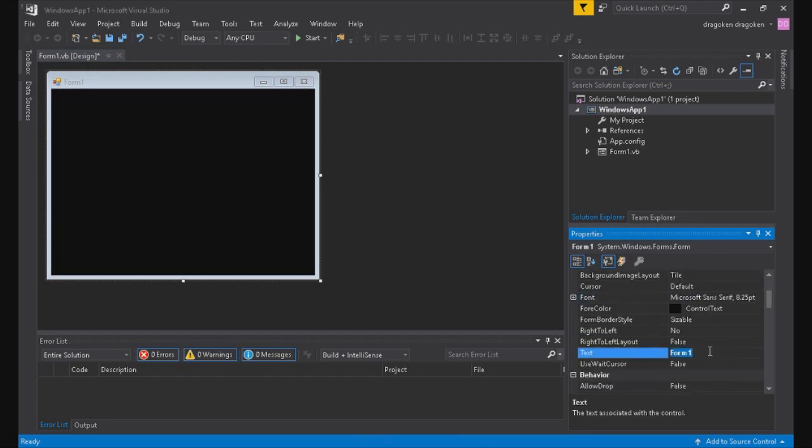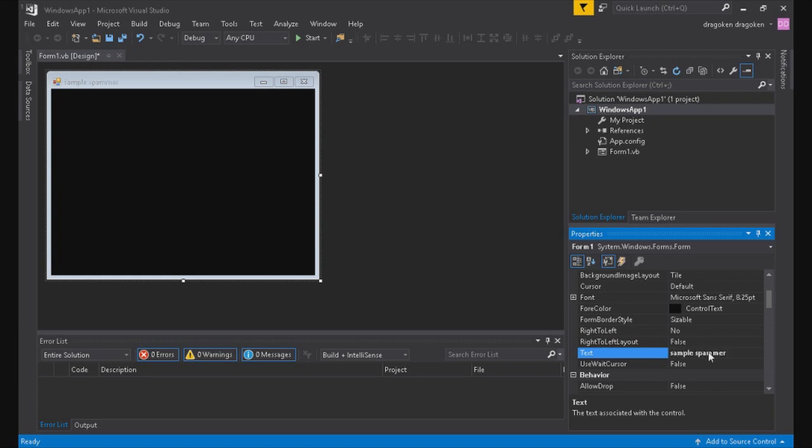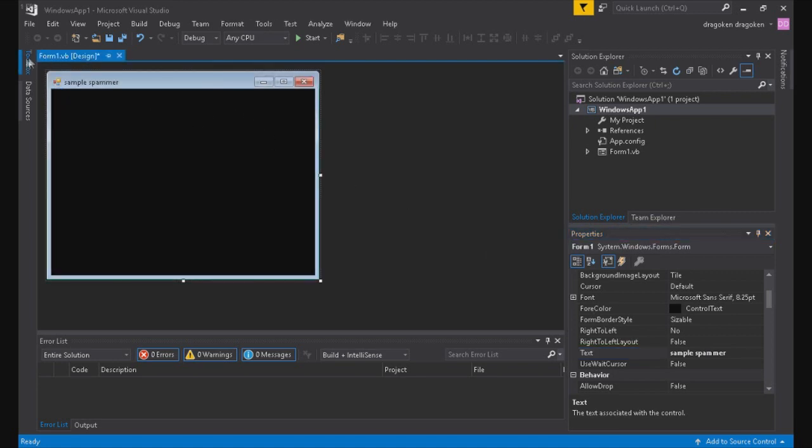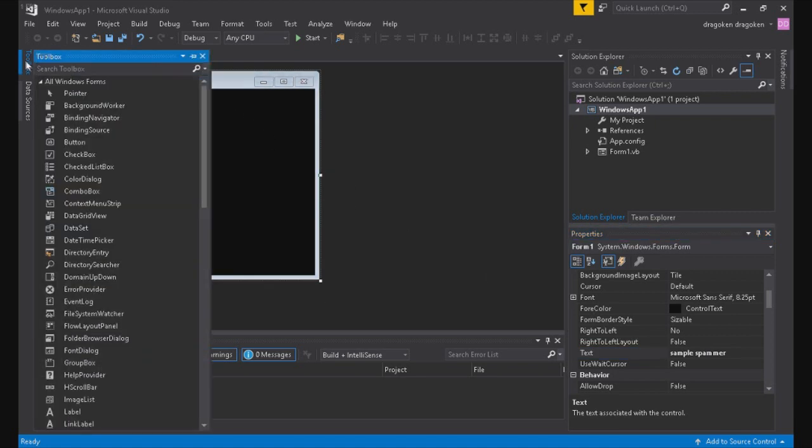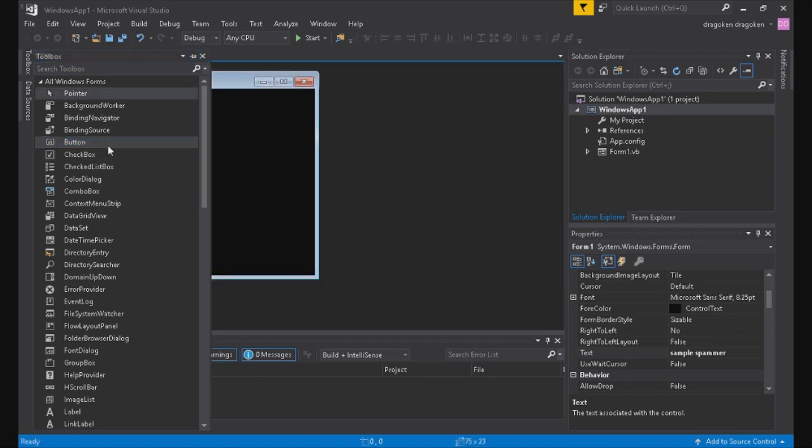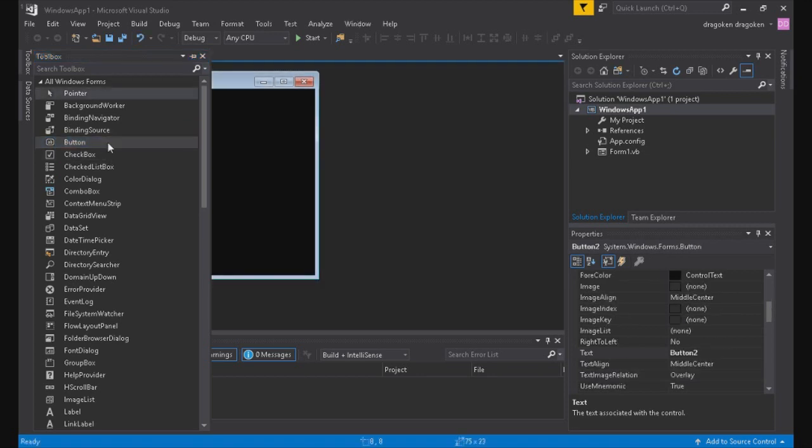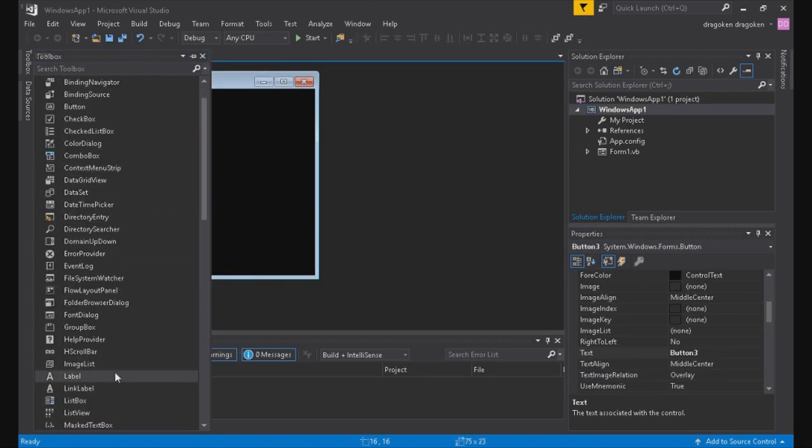Changing the color and the name from Form 1 to whatever you wish to name it. I just named it Test Sample Spammer, and I set the background to black just for nonsense sake because it looks nicer than the default Windows style.